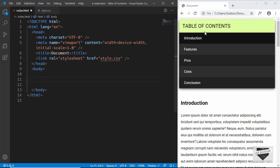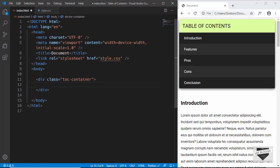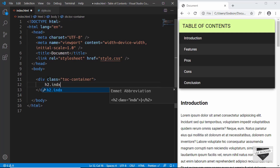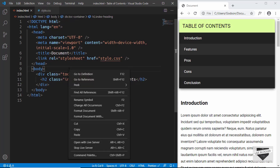For the table of contents we will have a wrapper division called toc-container. Inside it we'll add an h2 with a class of index-heading, and type 'Table of Contents' as the text. Let's open this with Live Server.